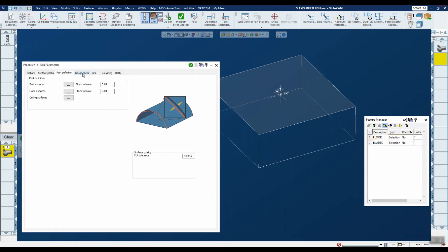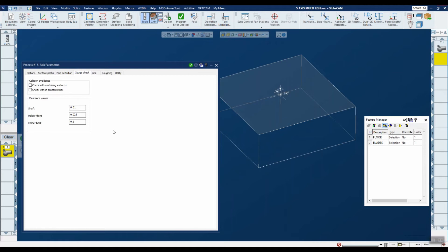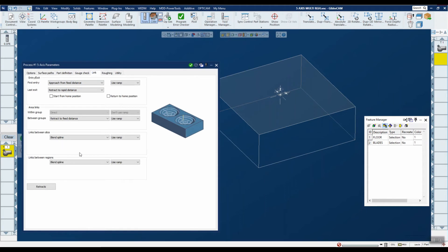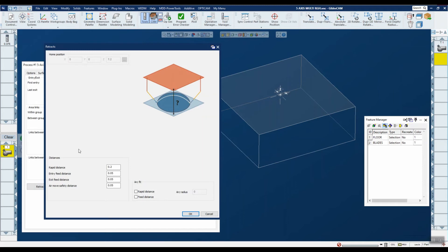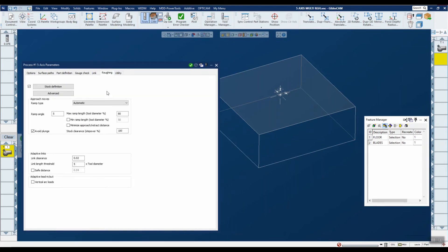You can set differential stock for the blades and the floor separately, though they're set to the same value here. On the gouge check tab, compared to other five-axis milling operations in GibbsCAM, this is much less complicated — the algorithm is very intelligent so you don't have to provide as much input. Similarly, on the link tab, this is much simpler than other five-axis operations, and on the retracts tab there's a whole area that's completely gone because the algorithm itself is more intelligent.